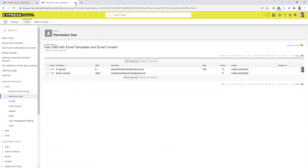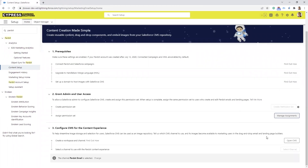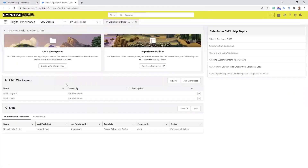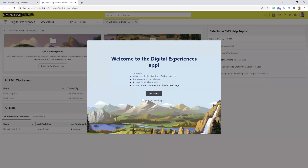Then you can exit out of that tab. Then you come back here and in the bottom right hand corner you select Open CMS. The CMS is where all your images will be stored for the new email builder.